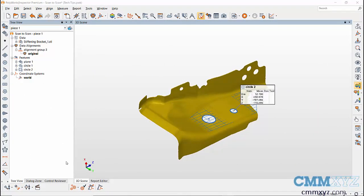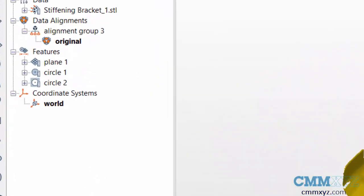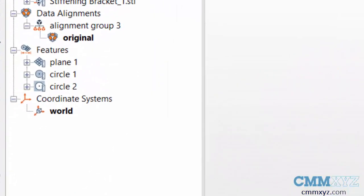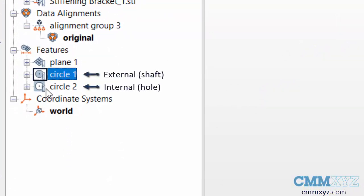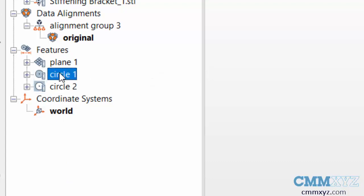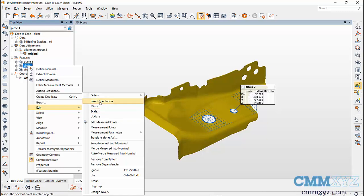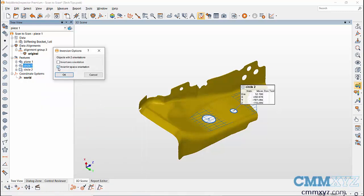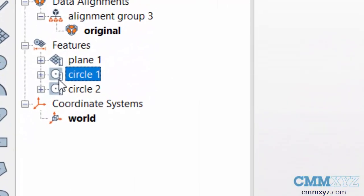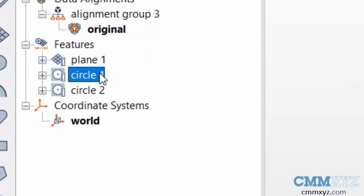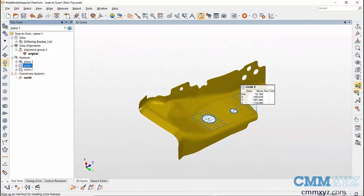After highlighting the scan points, click Create to create the feature and close the Create Features dialog. Sometimes the circle feature created will be an external feature and not an internal hole. Circle 1 is an external feature even though it's a hole. Features can be differentiated by their symbols. To change the feature type from external to internal, highlight the feature, right-click, Edit, Invert Orientation, then check Invert In-Space Orientation and click OK.